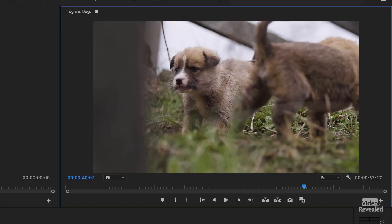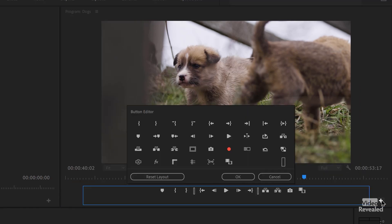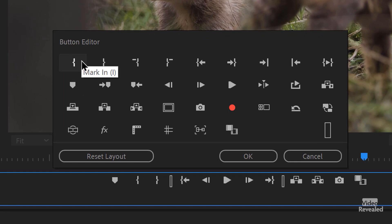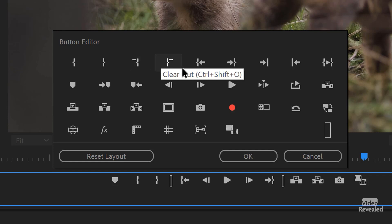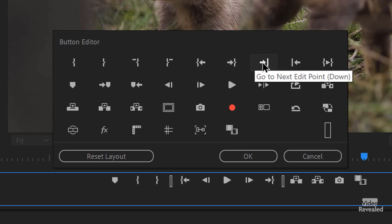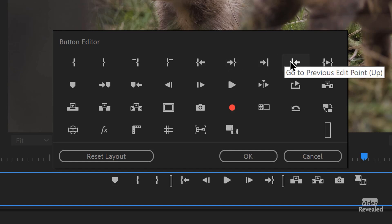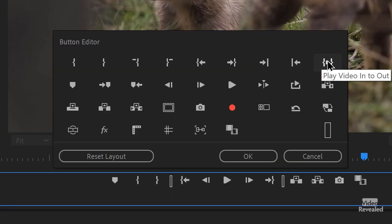Let's start looking at the other buttons. Click on the plus and we get a bunch. The ones on the top are already there — in and out — but these are not there: you could add clear the in and clear the out. Go to the in, the out, go to the next edit point and the previous edit point. These are the equivalent of hitting the up and down arrow keys on your keyboard. And this one is play video in to out — if you already have an in and out and you want to start playing and then end at the out, you need an in and out first.